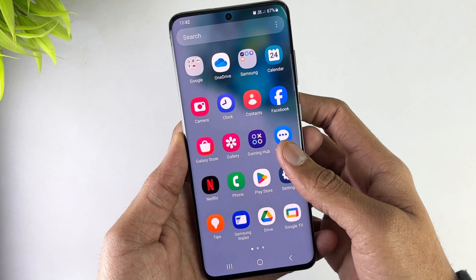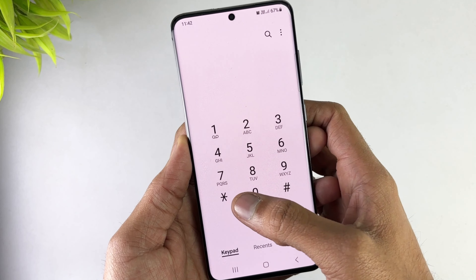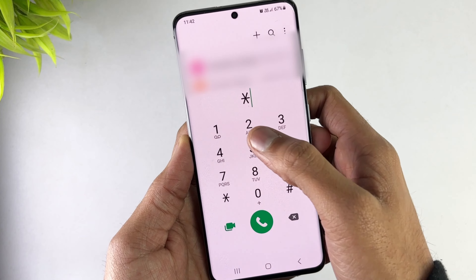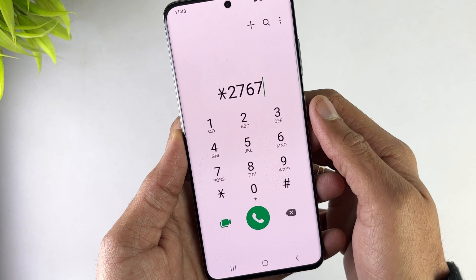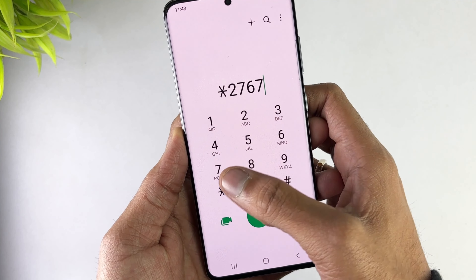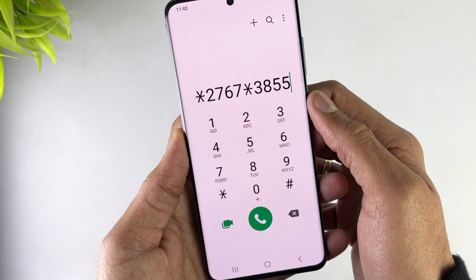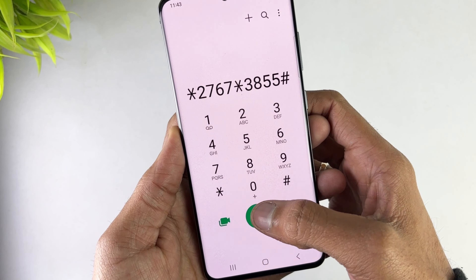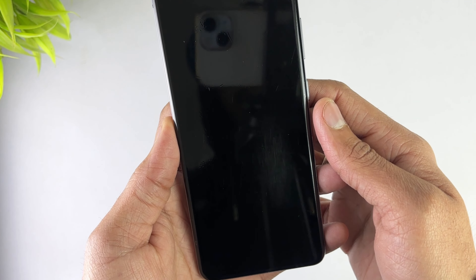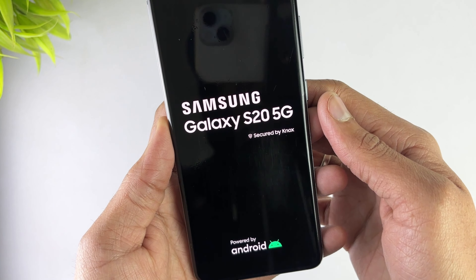In the first method, just remove the SIM card from your Samsung device, then open the phone app and go to the dialer pad option. Here enter the given code and hit the call button. Your device will then automatically start resetting and it will take some time to complete.